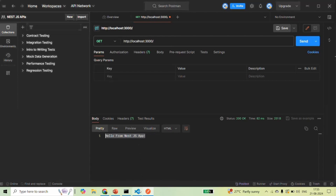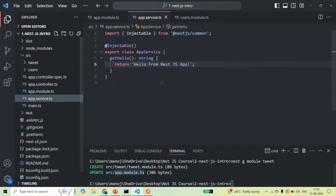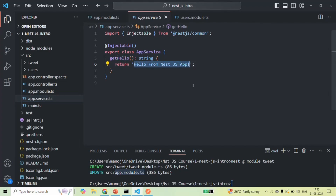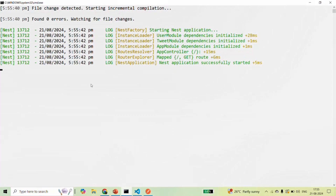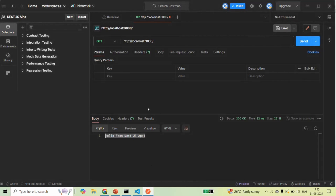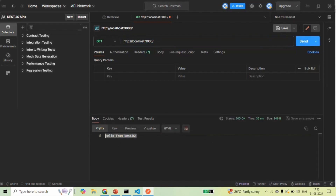This is the same response we send when calling the getHello endpoint — from the app service getHello method we send that text in the response. So if I change this text to 'Hello from NestJS' and save the changes, our application will be auto-compiled and auto-run. Now if we go back to Postman and make the GET request again by clicking Send, we should see the updated message: 'Hello from NestJS.'